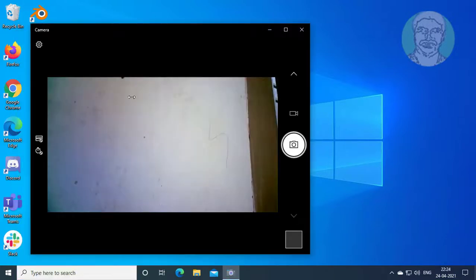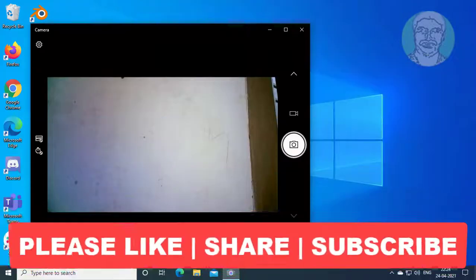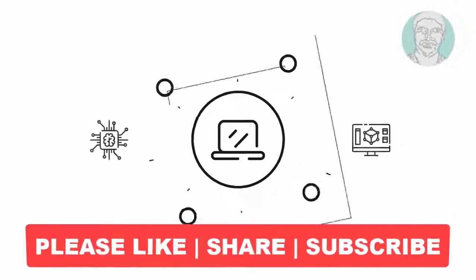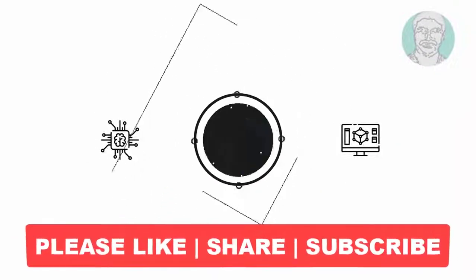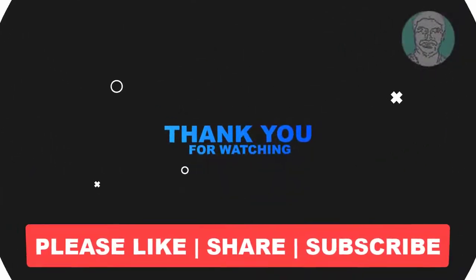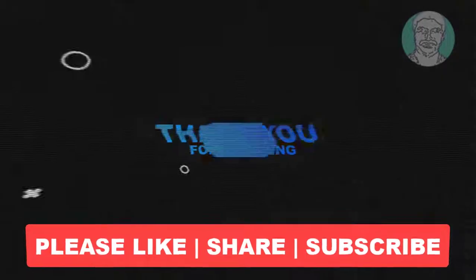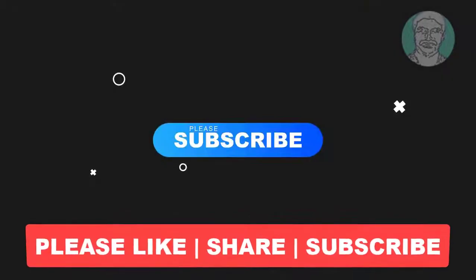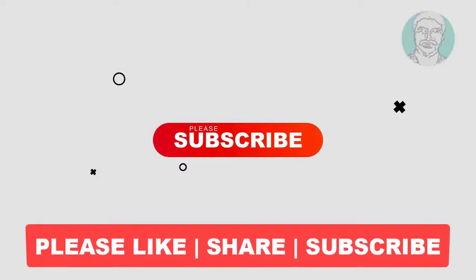I hope this video tutorial helps you. Please like, share, and don't forget to subscribe to my channel. Thank you very much, see you in the next video.